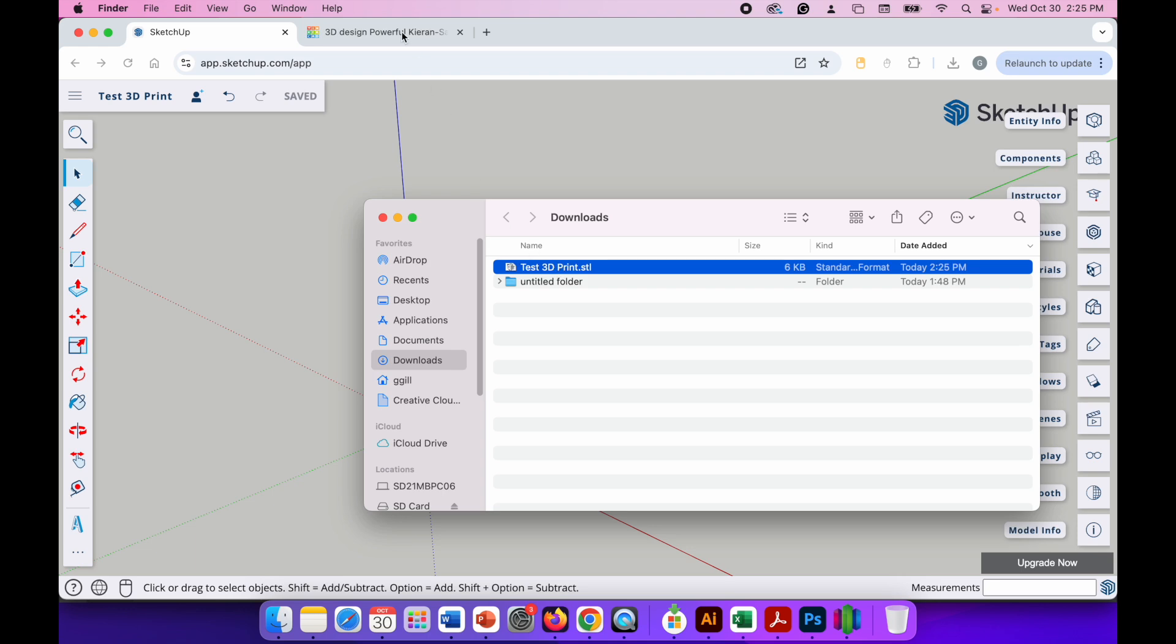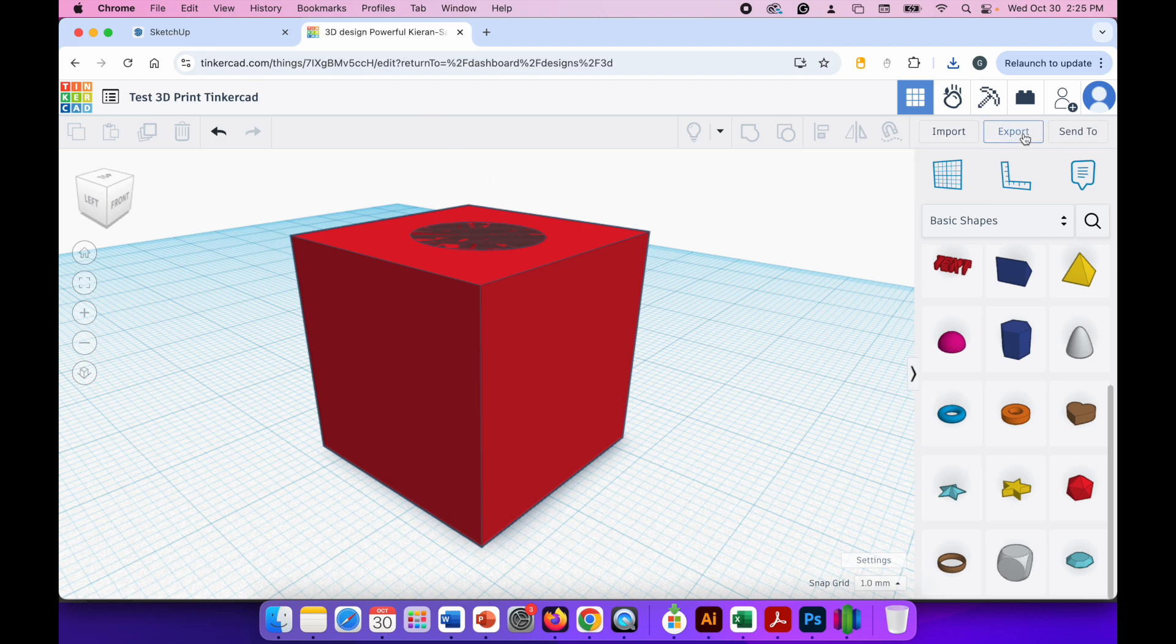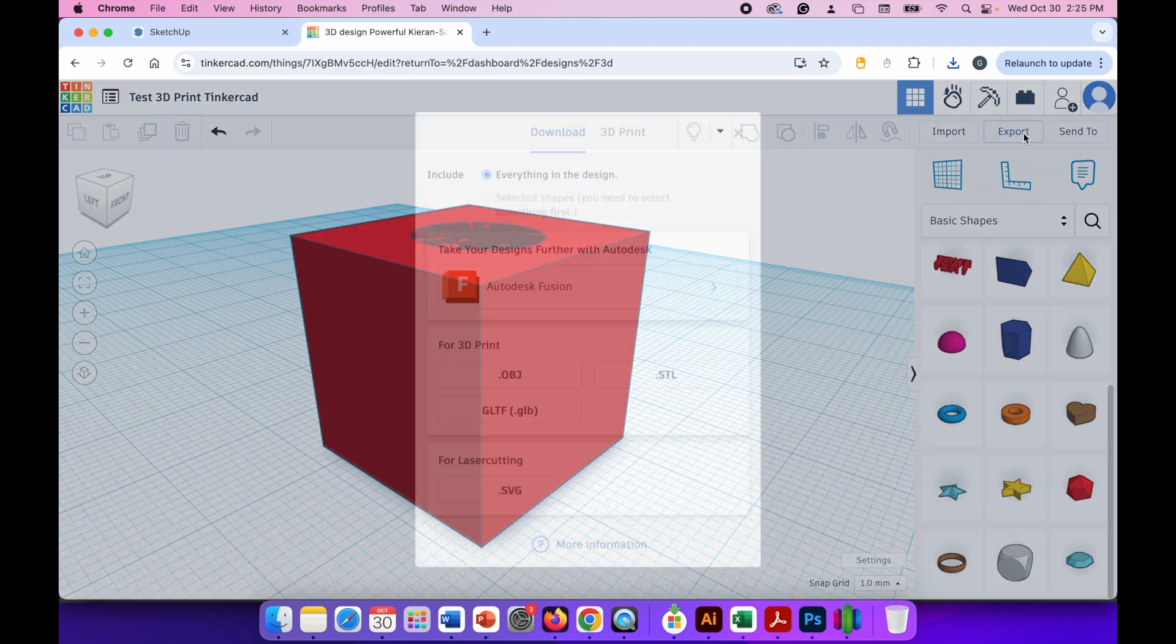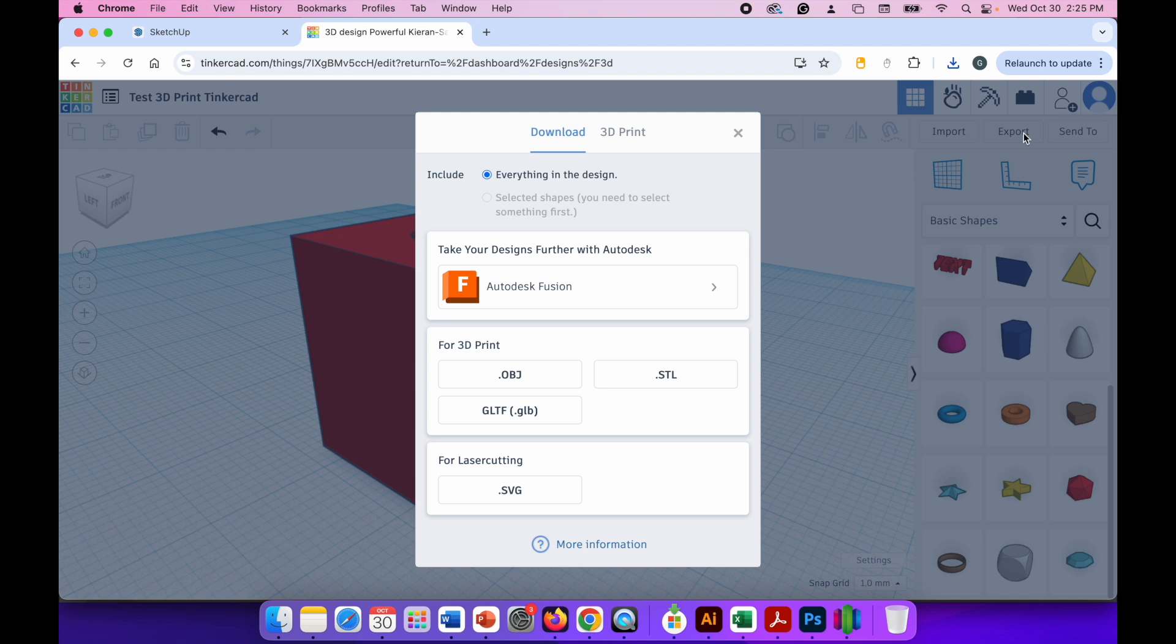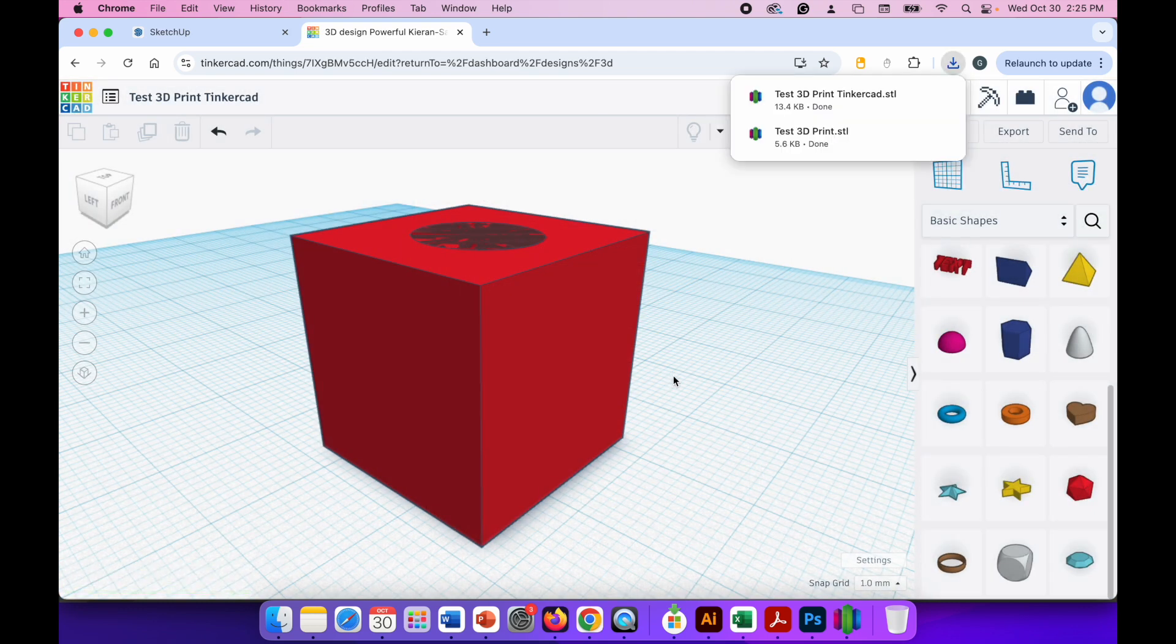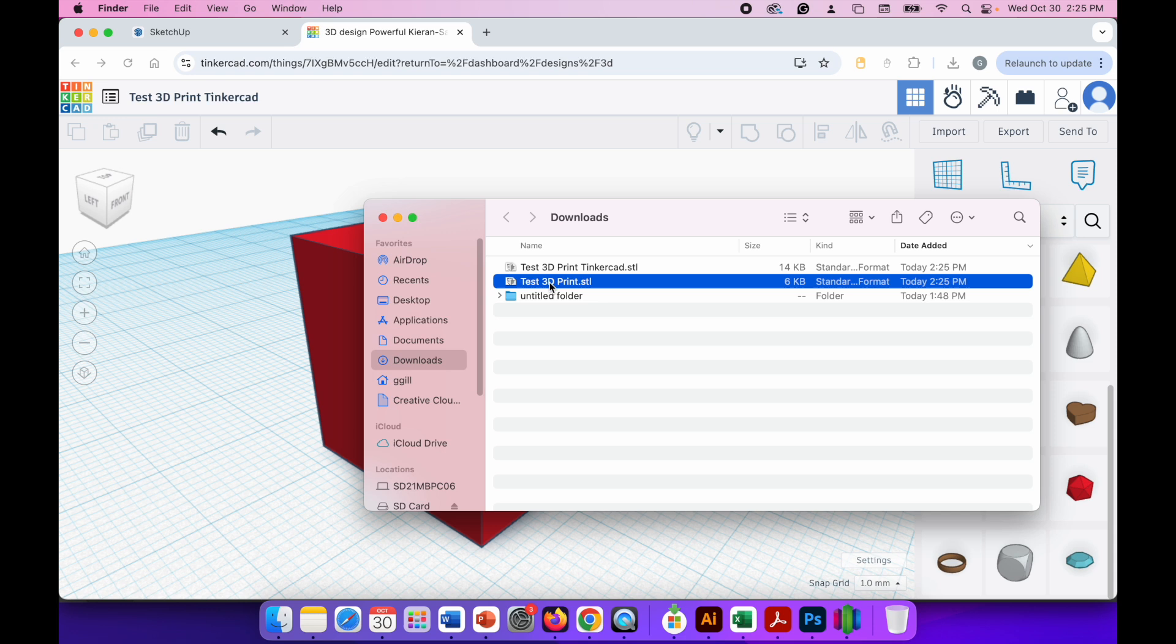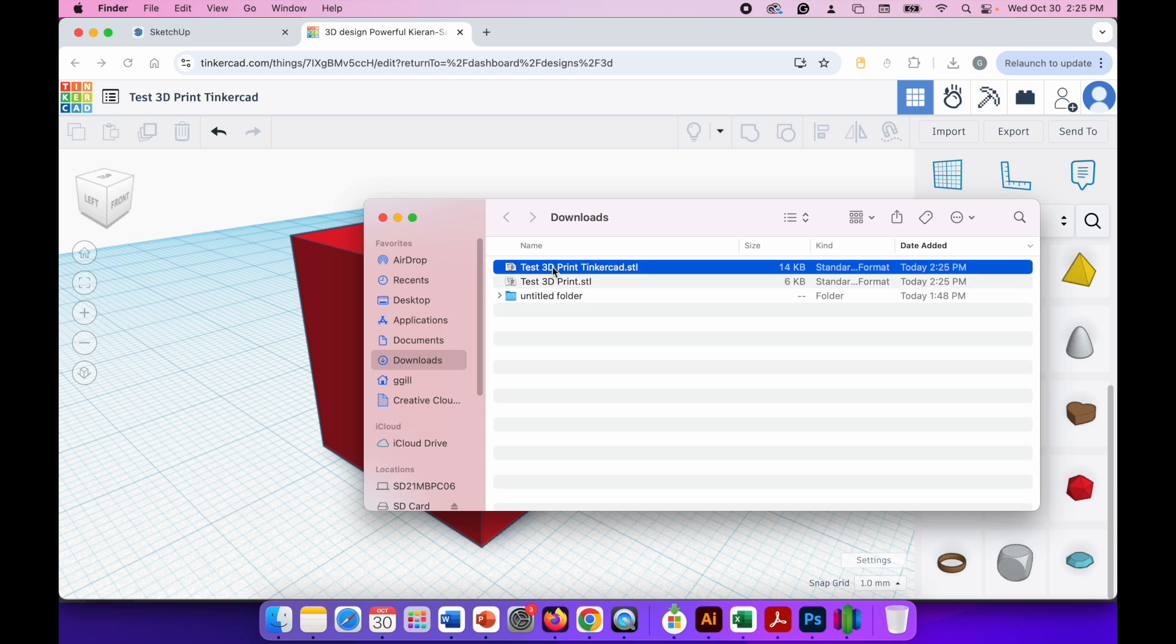You can do the same thing in Tinkercad by going to the right hand side of the screen and clicking the export button. In the window that appears you'll see for 3D print click the .stl button and then that will download to your downloads folder as well. So if I open my downloads folder you can now see I've got the one from SketchUp and I have the file I downloaded from Tinkercad. Both of them are in STL format.